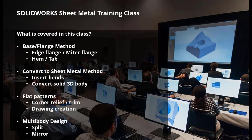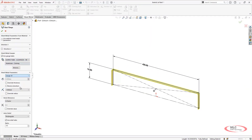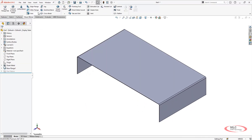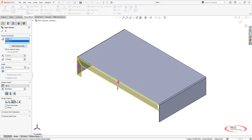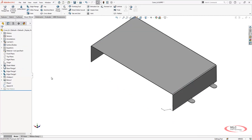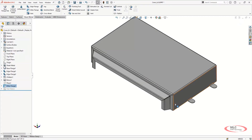In this course we will cover two main methods of sheet metal design: base flange and converting to sheet metal. The base flange method allows you to start with the sheet metal features right away. We start with basic base flange features like edge flange, miter flange, hem, and tab, and then progress into more advanced features such as swept flange, jog, and lofted bends.